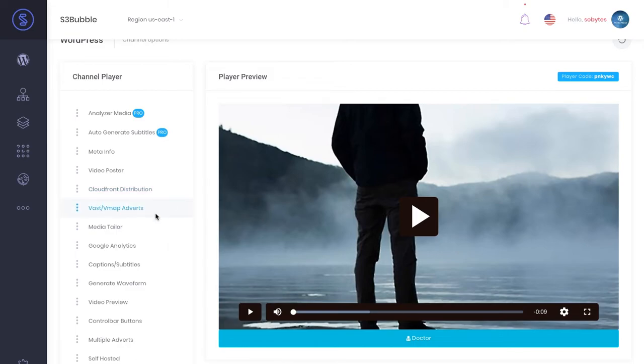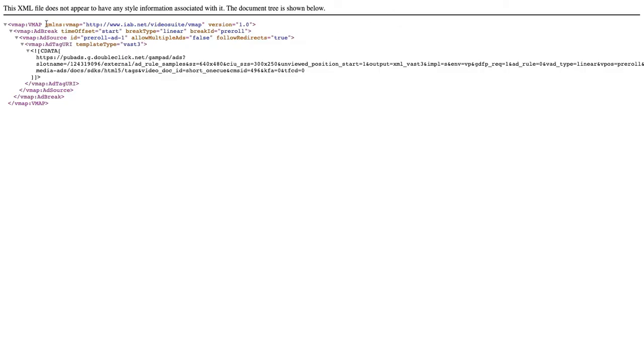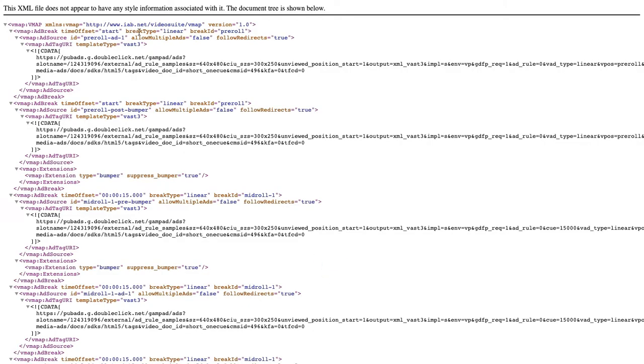But with MediaTailor, we're actually embedding those ad breaks into the actual stream. Let's go and change the example and we'll use a kind of linear TV setup where you have ads with ad breaks and bumper ads.